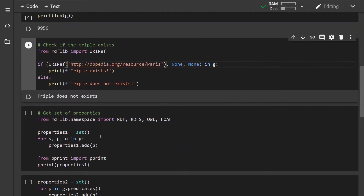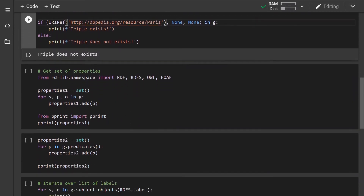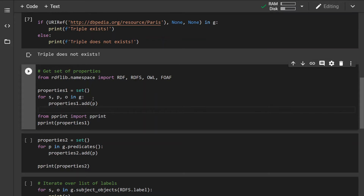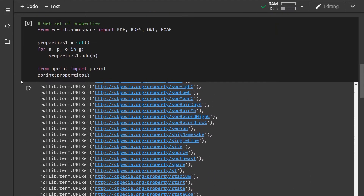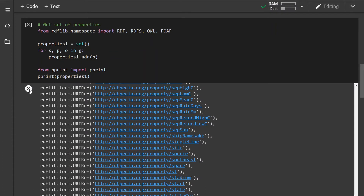Let's move on. In this example, let's say we want to get a list of all the properties the graph has. We can iterate over all the triples and then add all the properties into a set. The reason I'm using a set instead of a list is to remove all duplicates. We can see it has printed out the list of all the properties inside the graph.